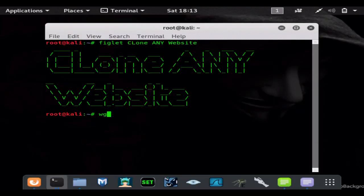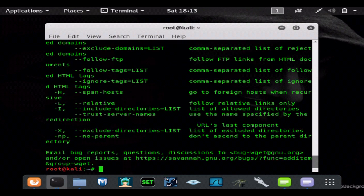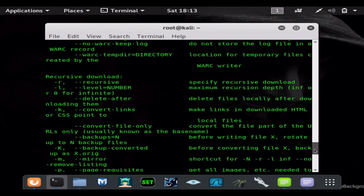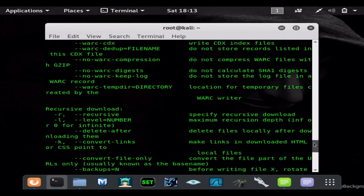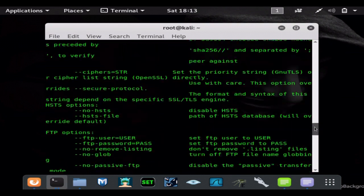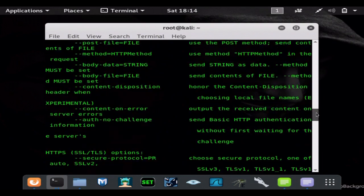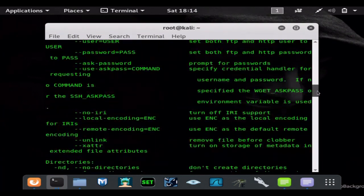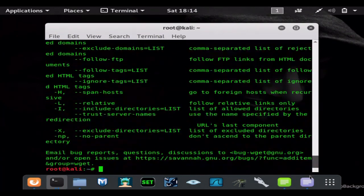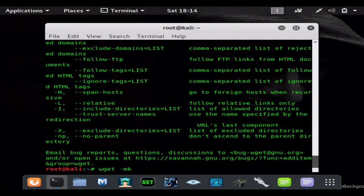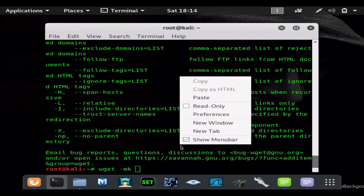So all you have to do is type wget. You can type wget --help and get the full help list. It really helps you extensively and there's a lot of parameters you can use. But what we're doing is very simple - we're going to do wget --mirror and then the website we want to clone.